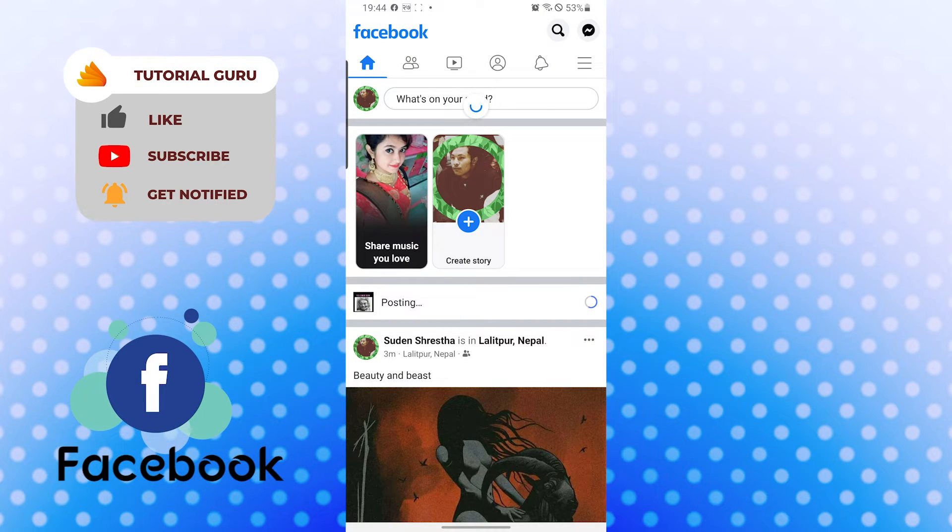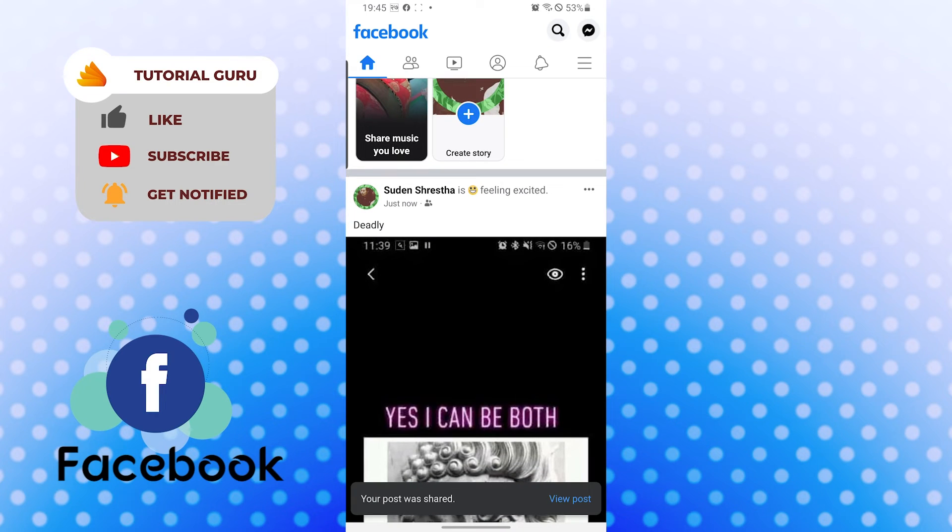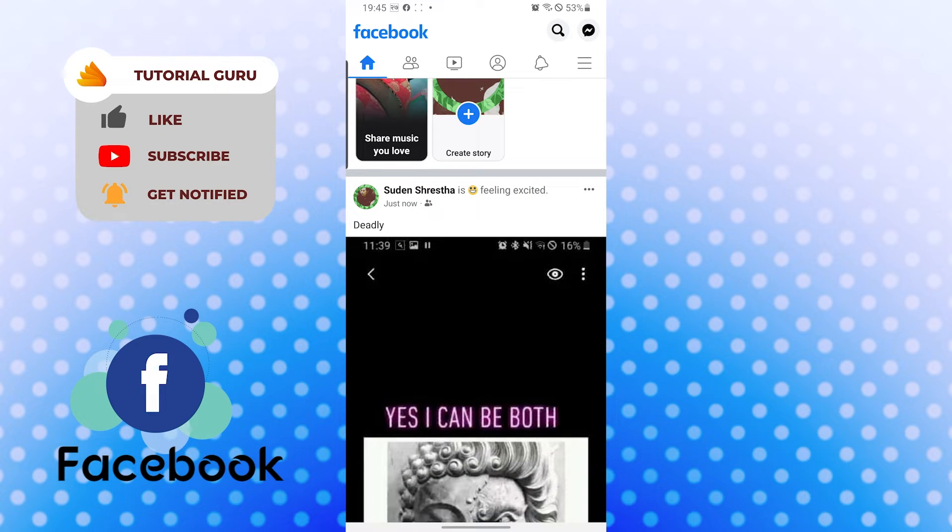Let's let Facebook finish loading. Now you can see the status is feeling excited over here.